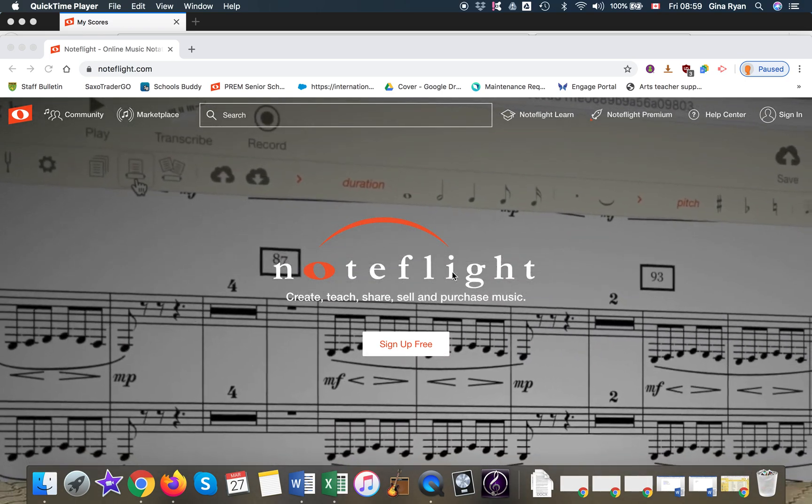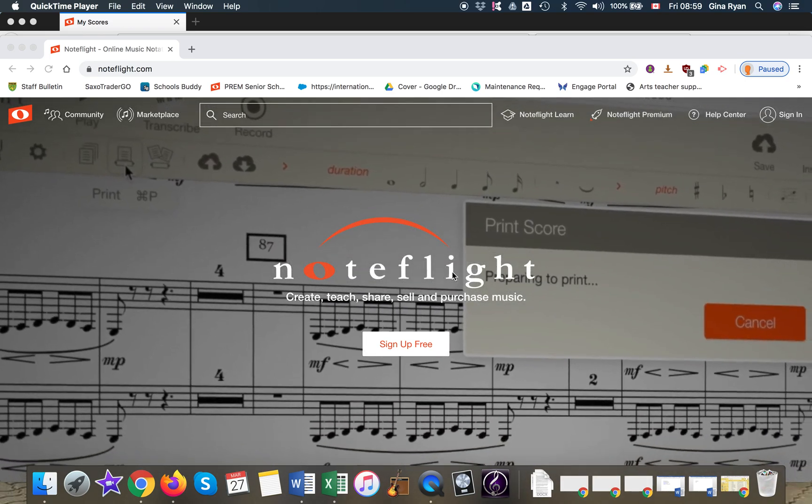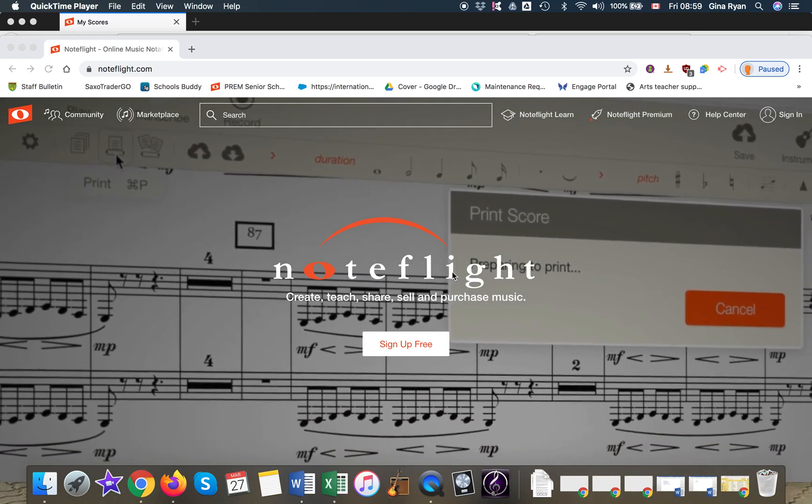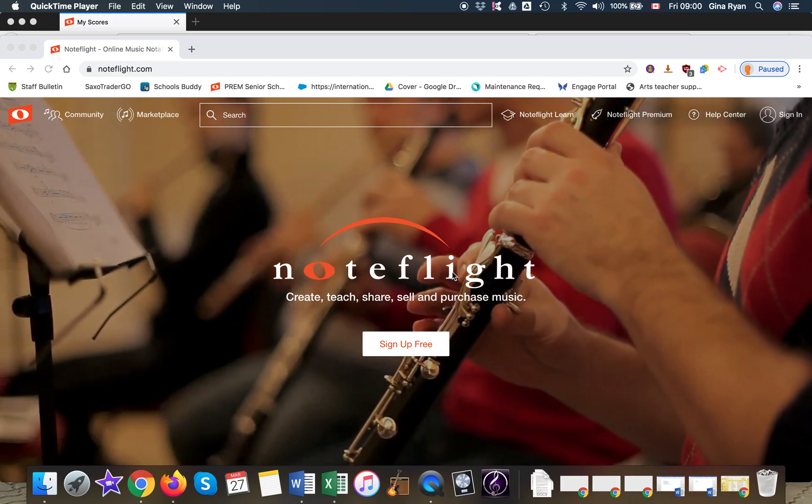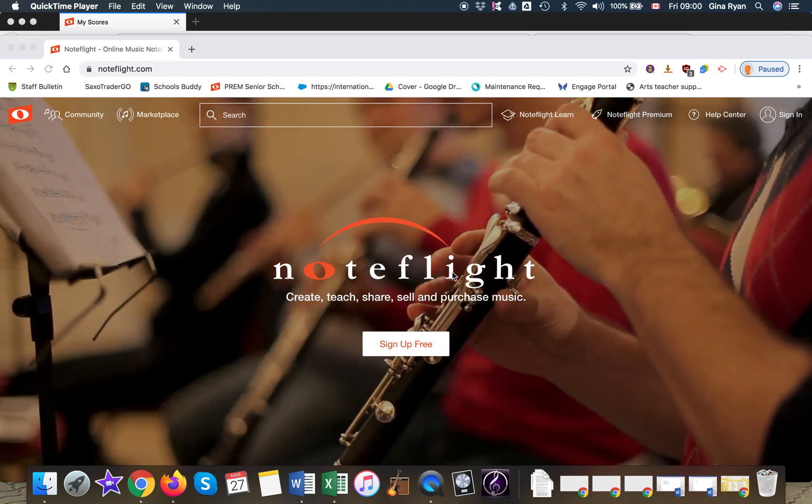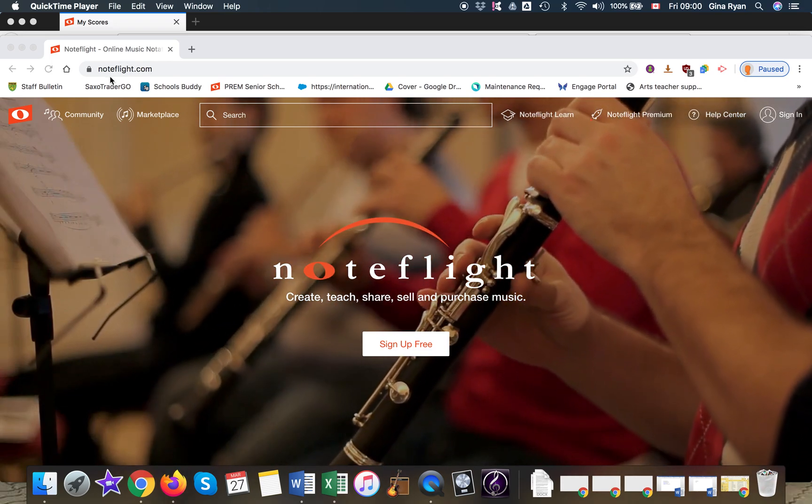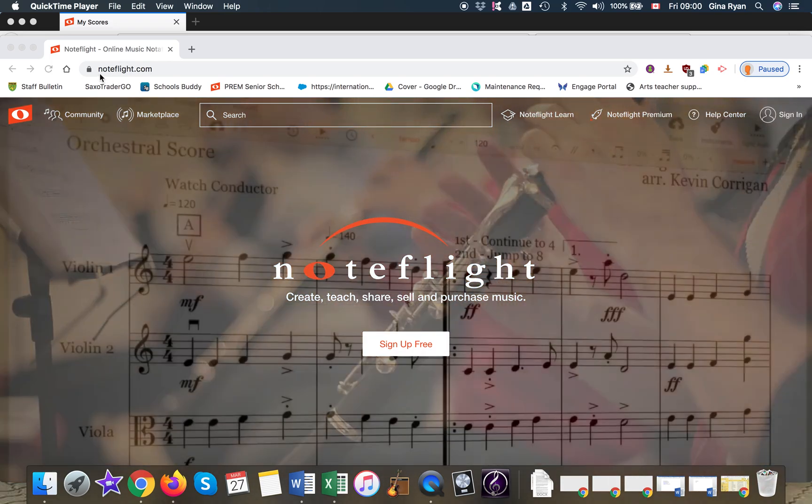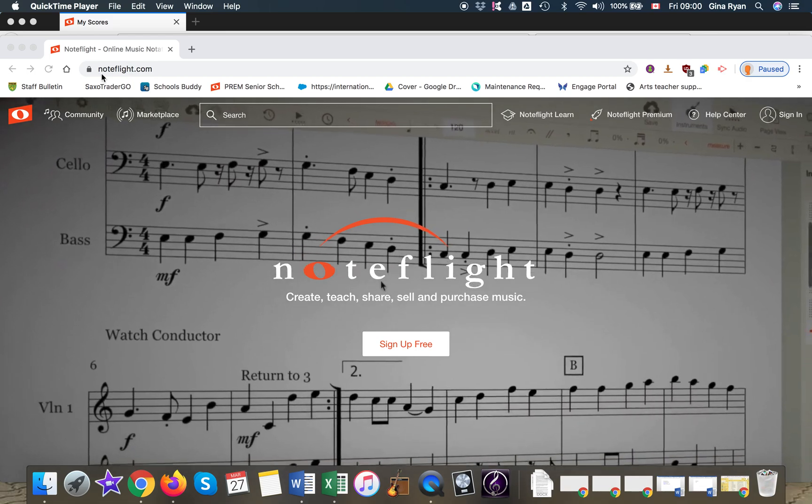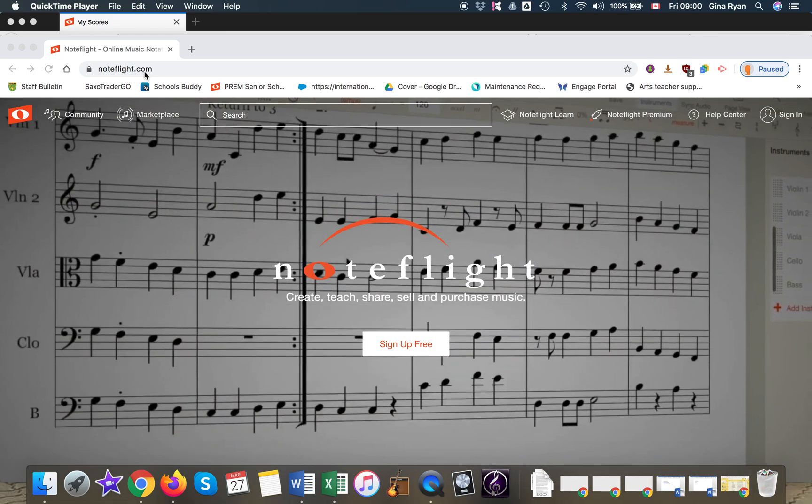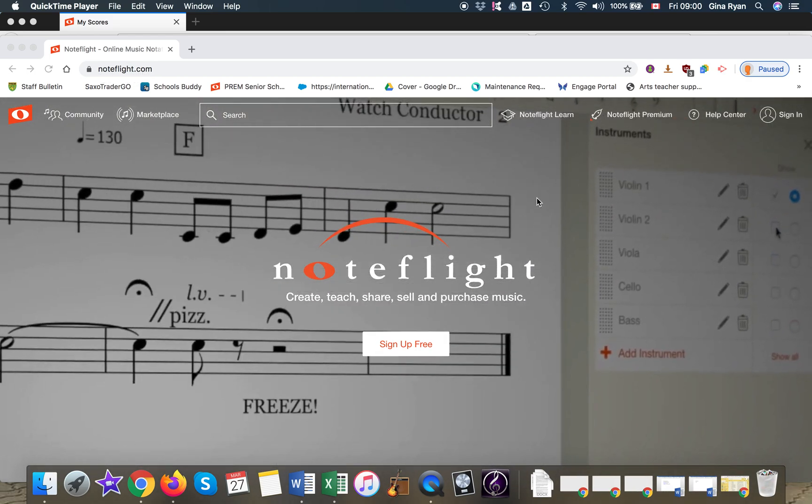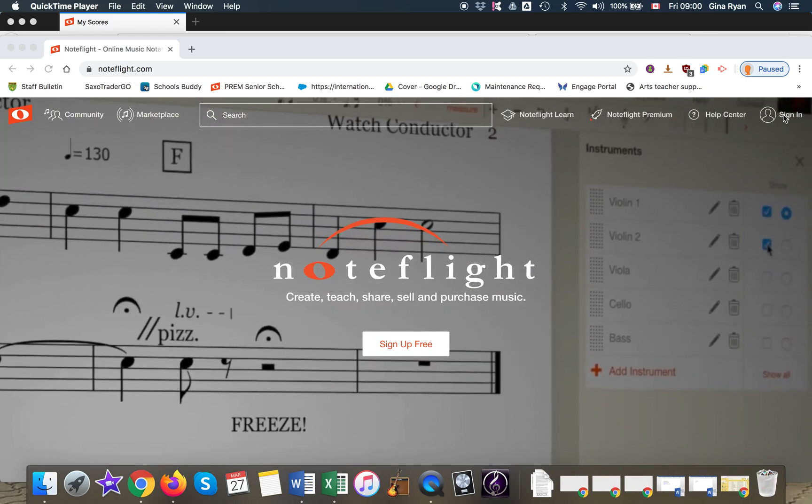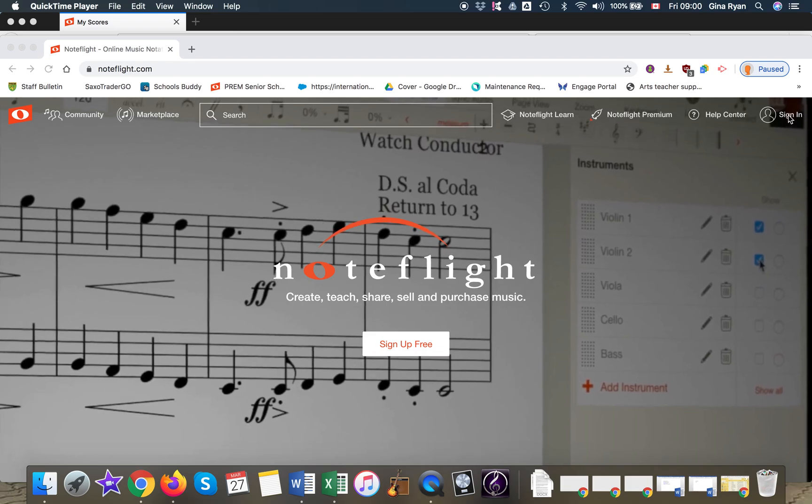Hi everyone, this is a short video to show you how to create an account on NoteFlight. The first thing you do is type in NoteFlight.com and then come over here to sign in.